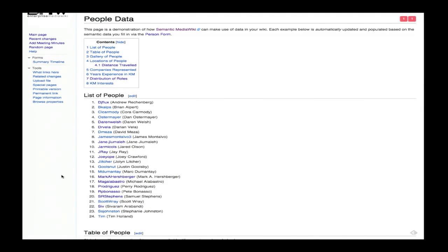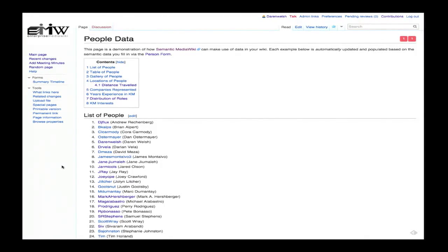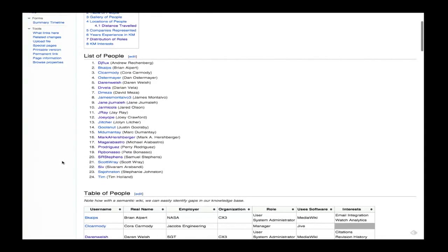Several of you indulged me and went to the EnterpriseMediaWiki.org site and created a user page. We've got a total of 24 people that made an account, so I'd say we got a pretty good participation level there. This is just a very simple example of how flexible a wiki is and how you can use the power of a database to run queries and show data in different ways using templates, as Dan Ostermeyer talked about earlier. Things as simple as just a list of the people that decided to make their account.